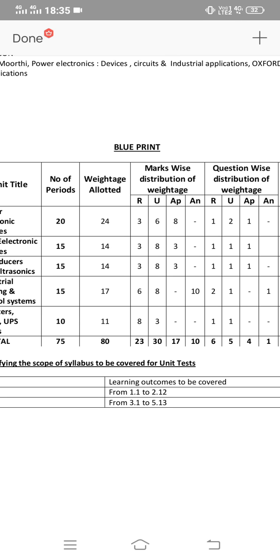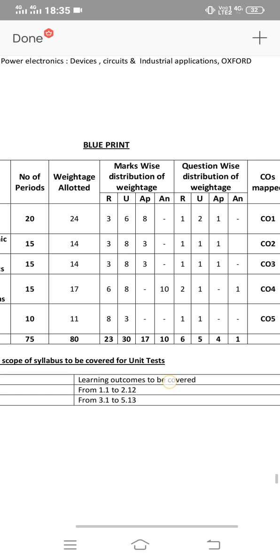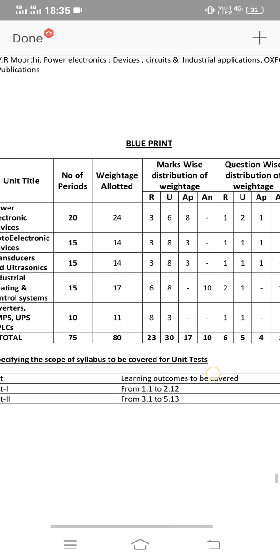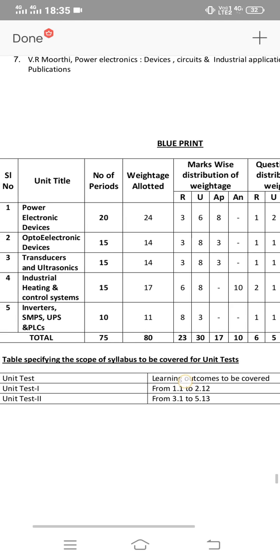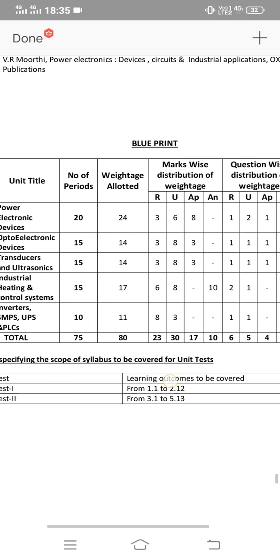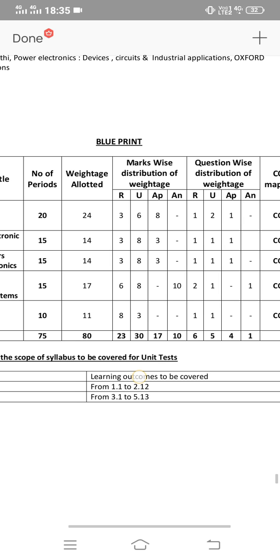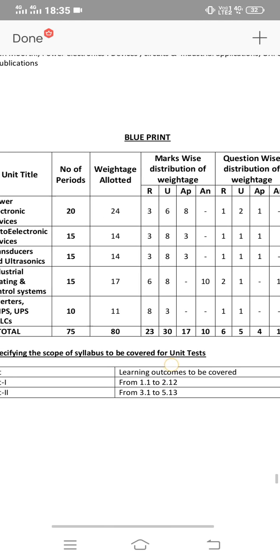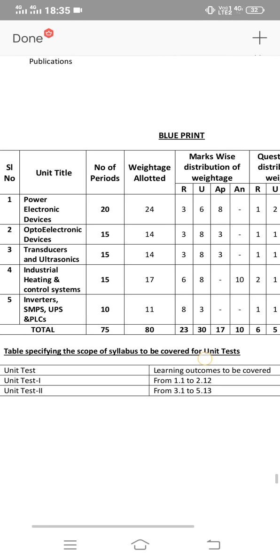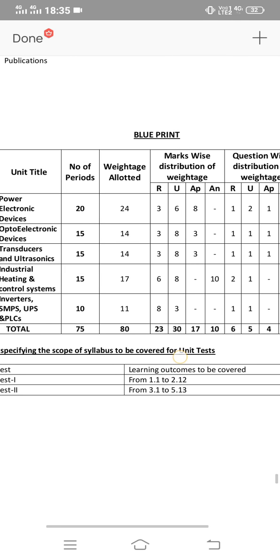The breakdown is: 8 marks, 2 marks, and 2 short answer questions. Next, opto electronic devices carry 14 marks: one 8-mark question and two short answers. The 3rd unit also carries 14 marks — again, two short answers and one 8-mark question.